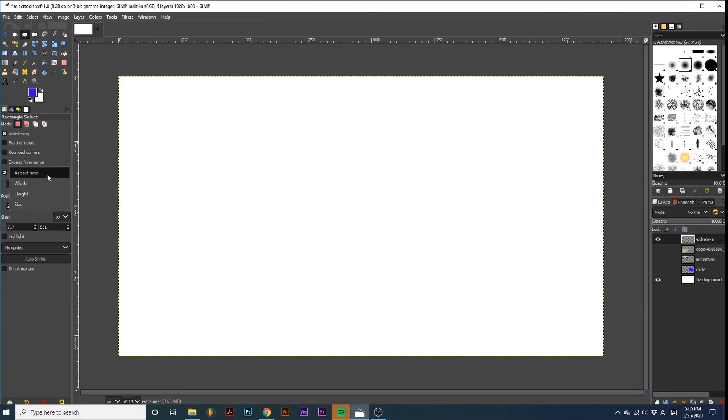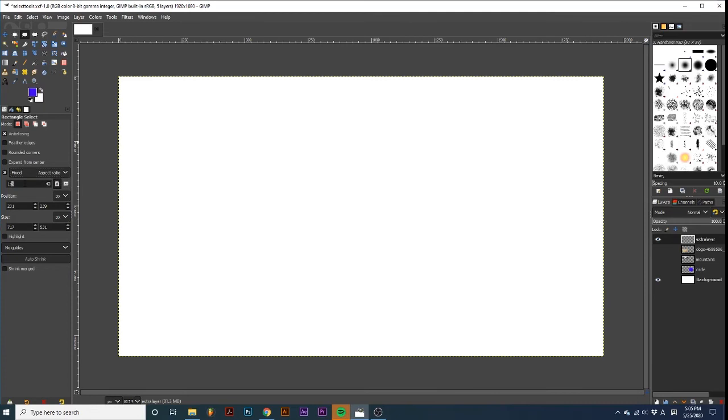By keeping this selected to Aspect Ratio, I can input a new ratio in this box right below. I will type in 2 to 1. Now, the length will always be 2 times the height.